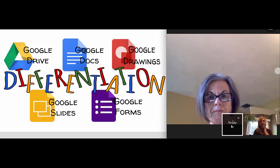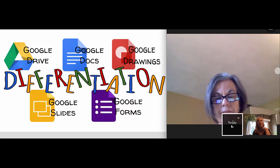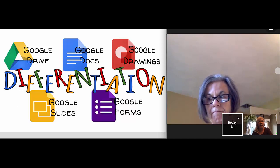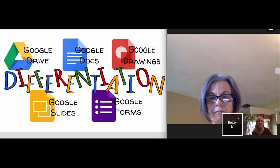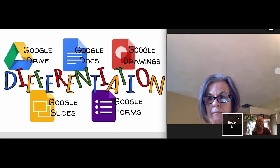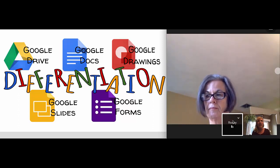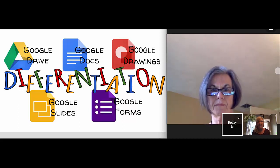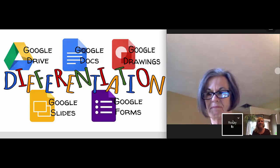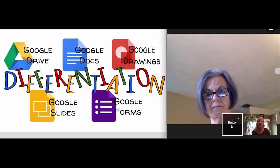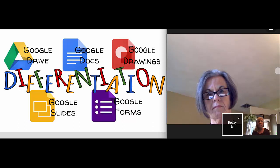Rosie and I have been recently talking a lot about differentiation and just how G Suite can provide so many different tools and so many different opportunities to differentiate learning for different learners. We decided to create a presentation for our Palm Springs Summit coming up in January, and along the way as we were creating our materials we thought we would create a couple of videos and share our ideas with you.